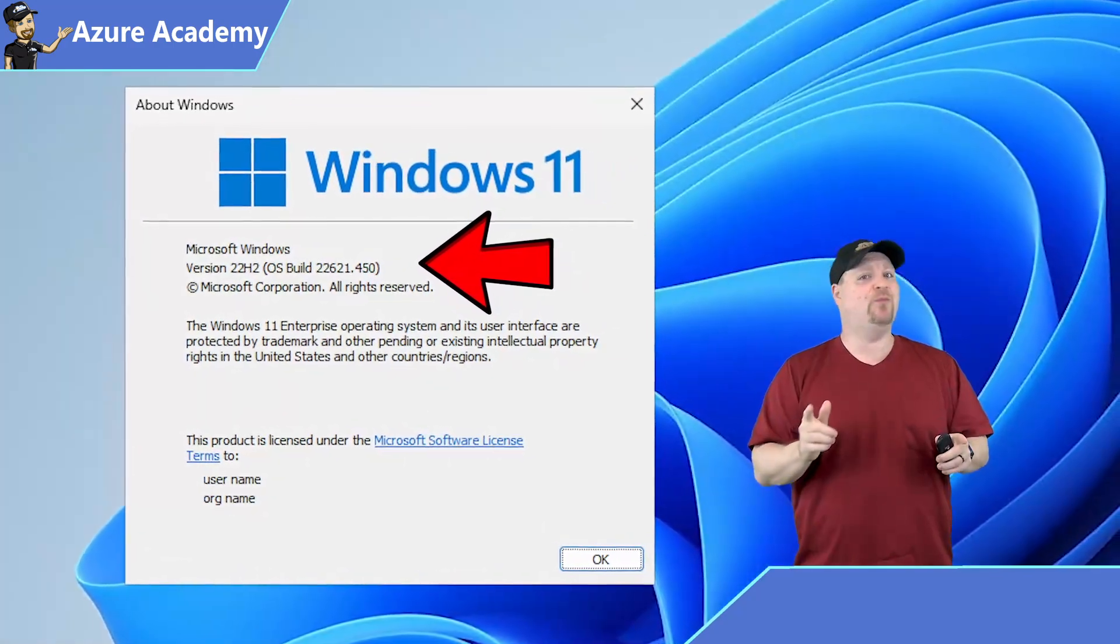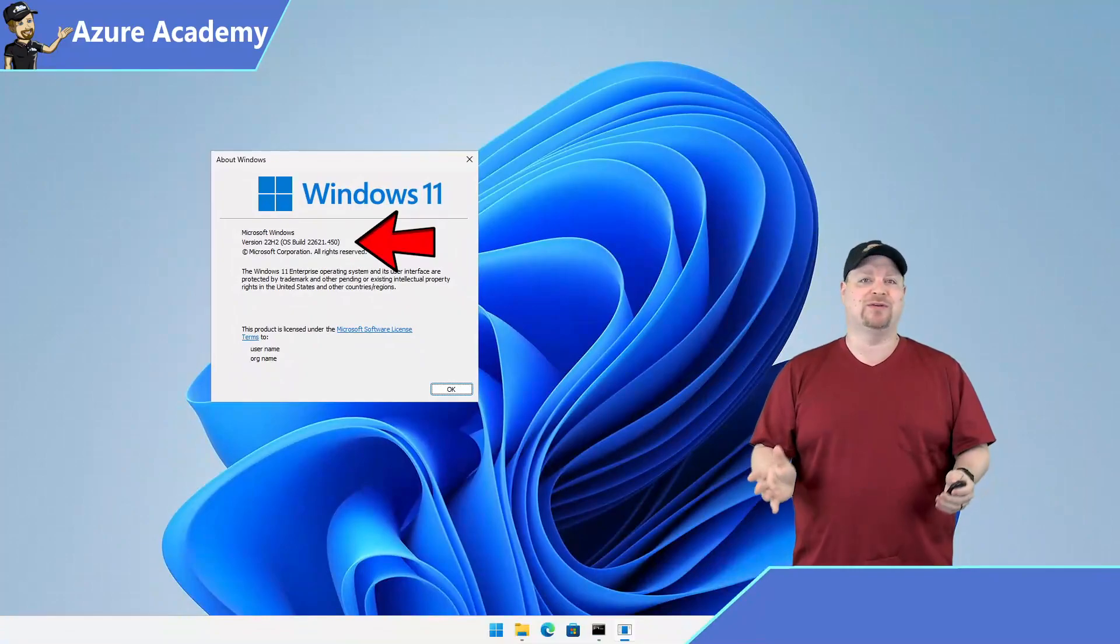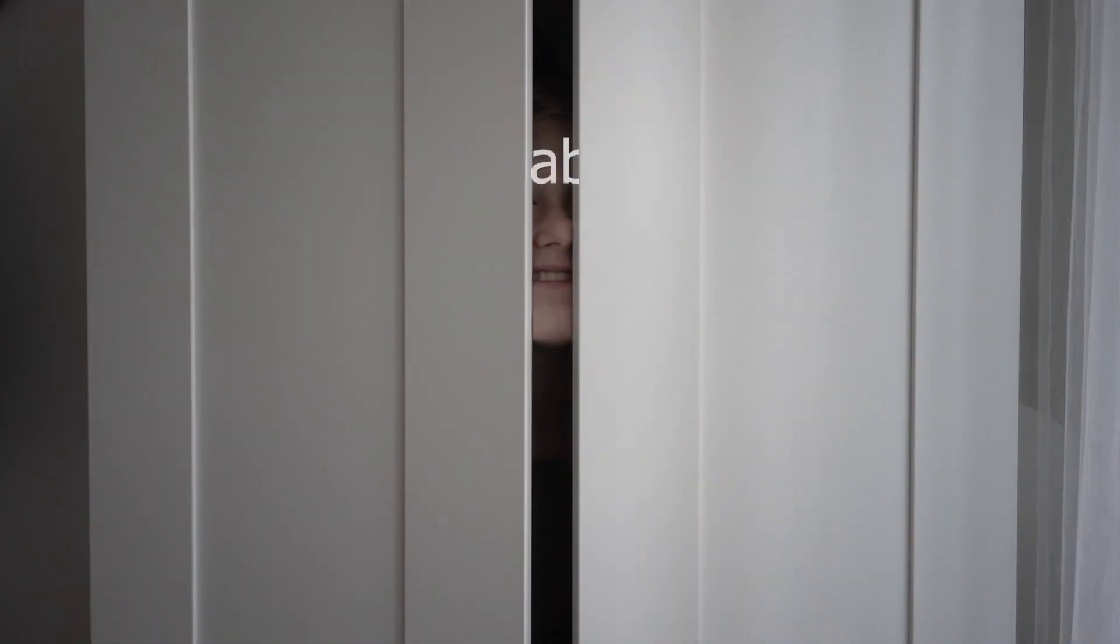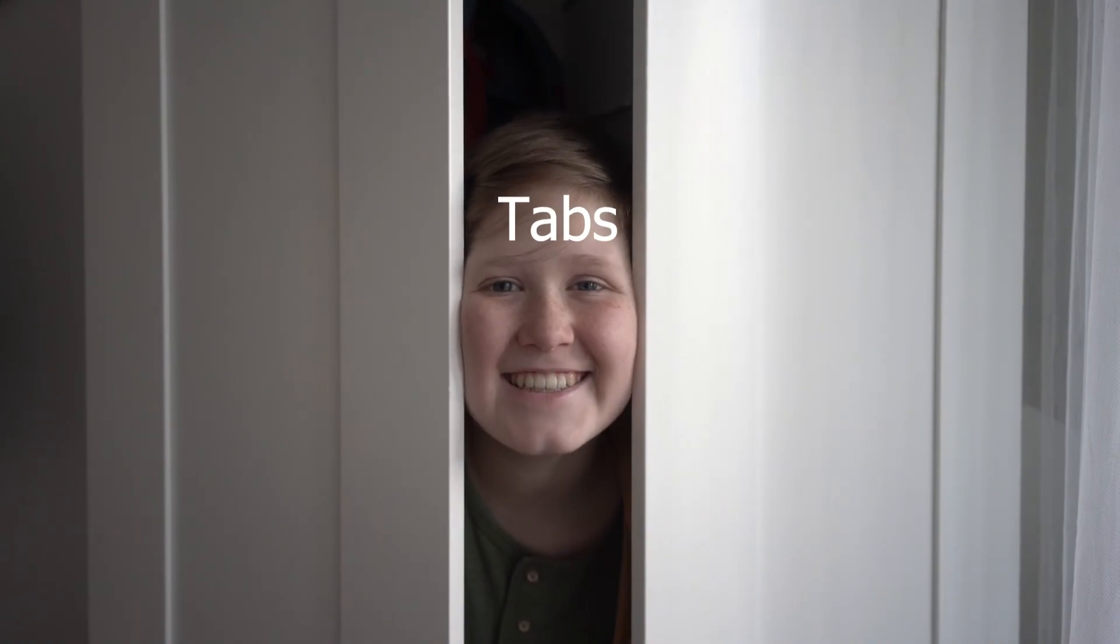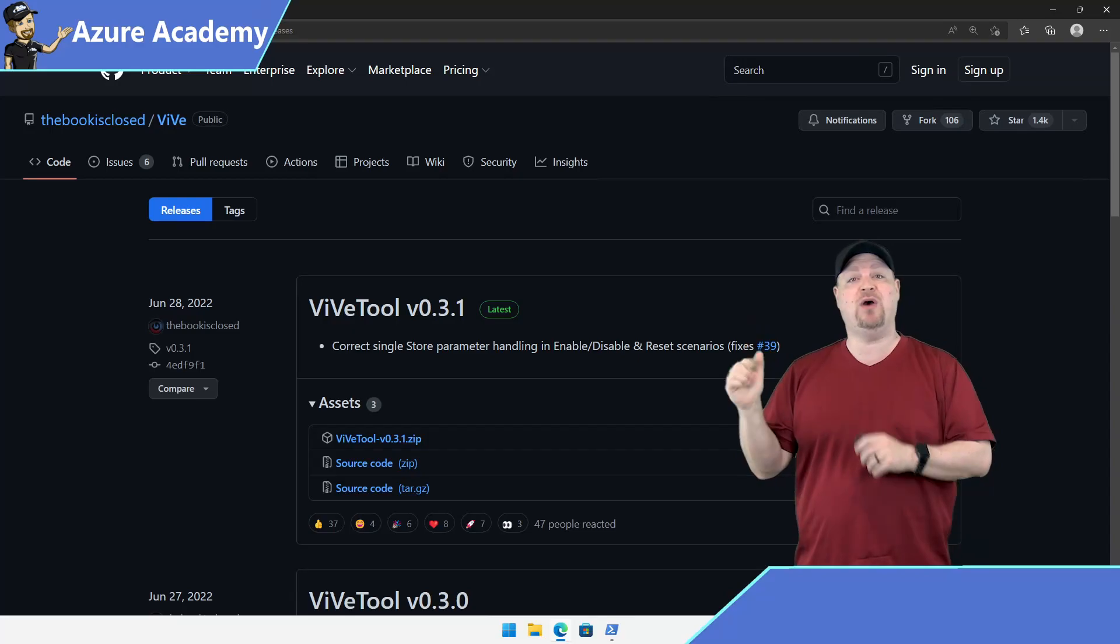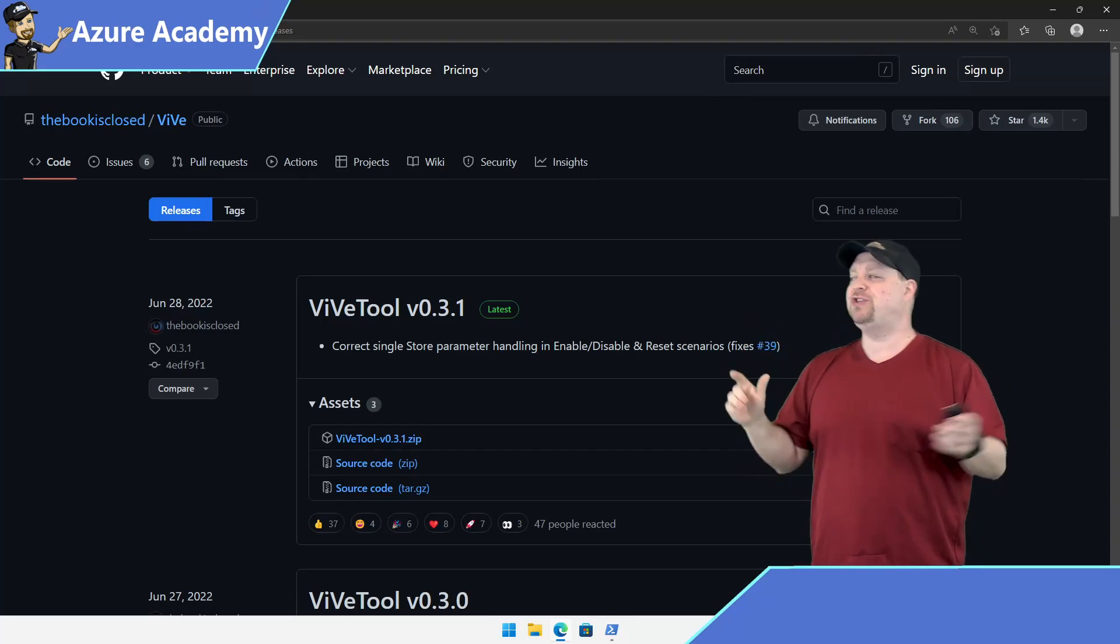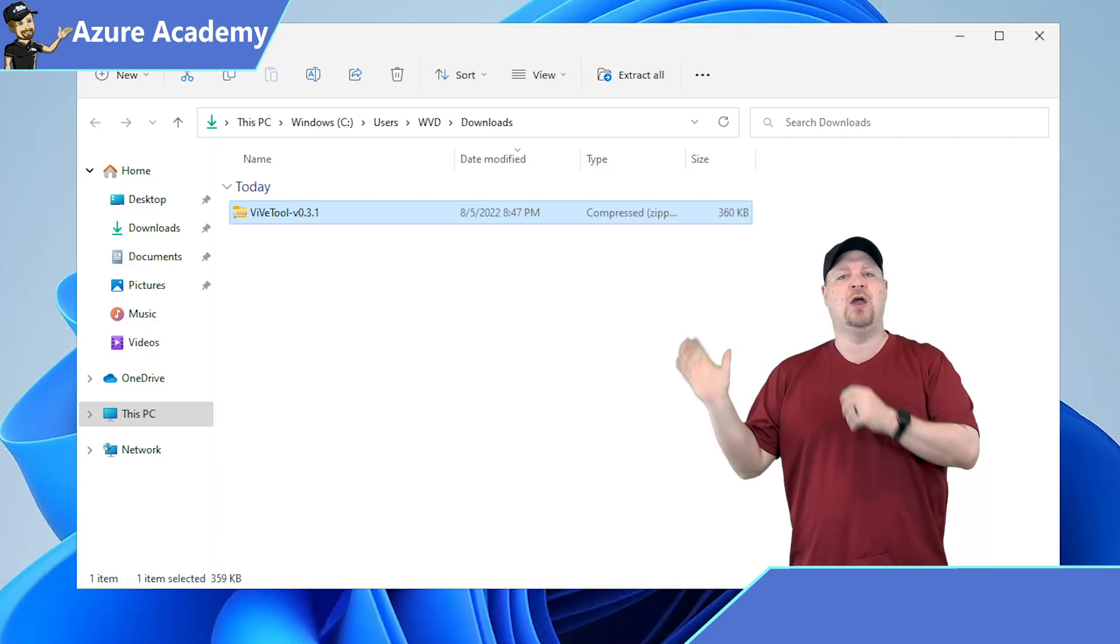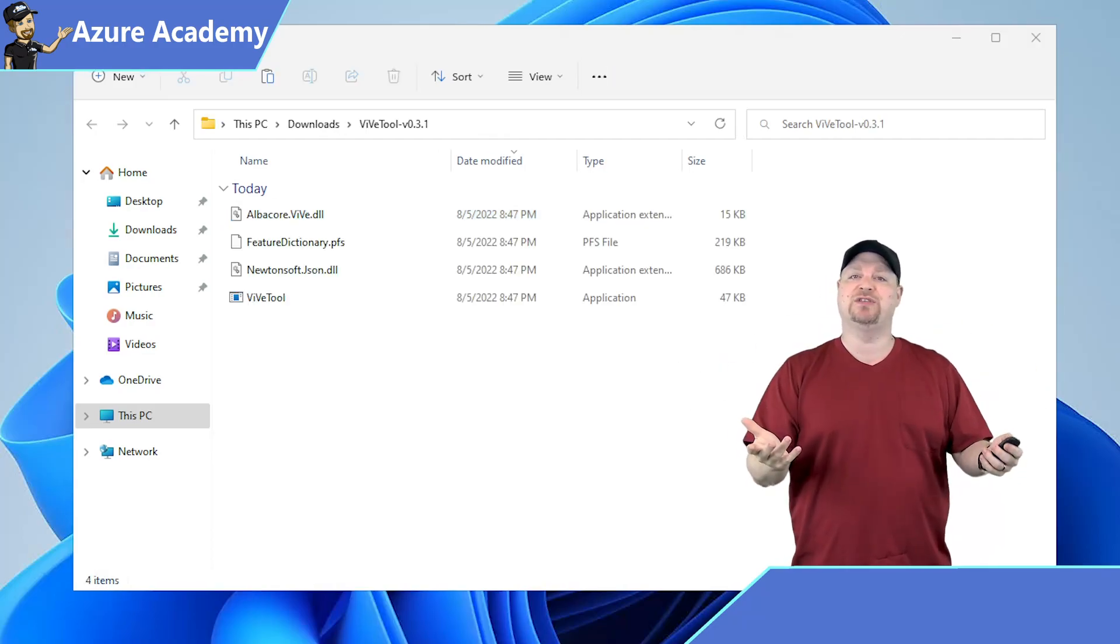But you're going to need one more thing. And I don't know why Microsoft did this, but even in this preview build, tabs are a hidden feature. So it's going to take a special tool to enable them. Now the link for this GitHub repo is in the video description. Once you get here, click to download that zip file. Go to that directory and extract those files.